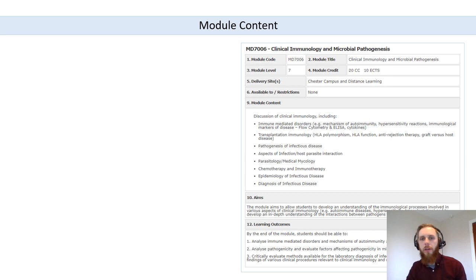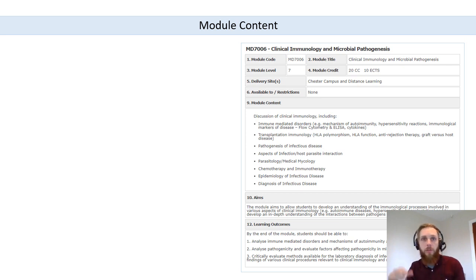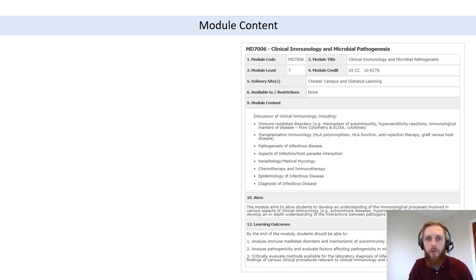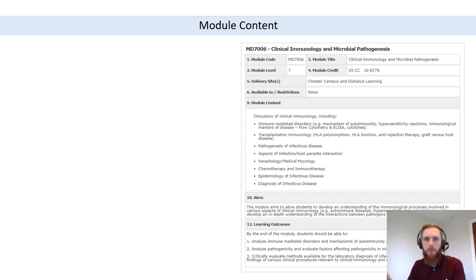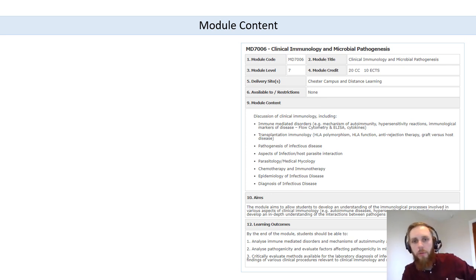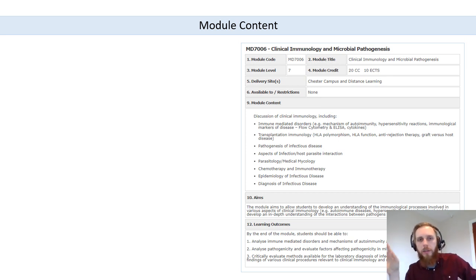What I have on the right is essentially a screenshot of the module descriptor. If you're not aware already, the module descriptor is a really concise document you can find through Moodle that summarizes the key information you need to know about the module — not necessarily academic information, more technical information relevant to the module. So here we have the module content, the aims, the learning outcomes. There's also some information about the assessment on the module descriptor as well.